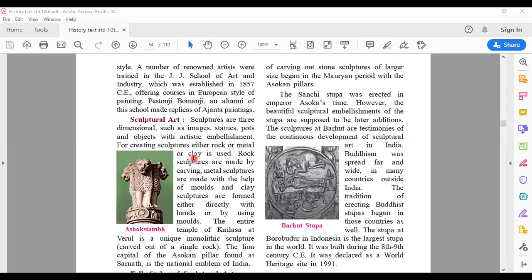Rock sculptures are made by carving — a chisel is used by a sculptor. Metal sculptures are made with the help of molds; for example, your Ganpati idols or any gods and goddesses sculptures are made using molds. Clay sculptures are either directly made with hands — for example, a Ganpati figure — or if it's a very big idol, molds are used. So sculptural art becomes very, very important.